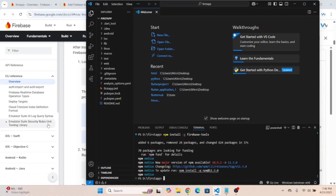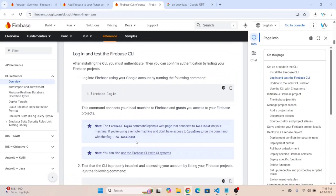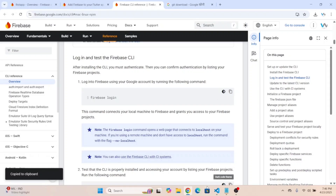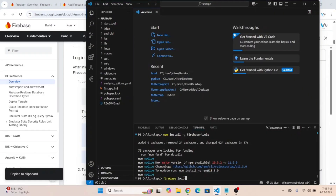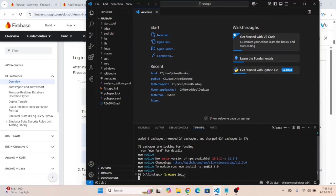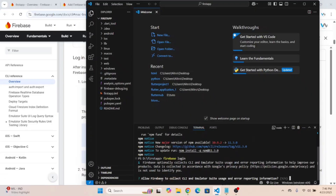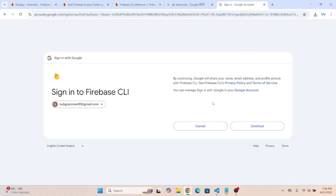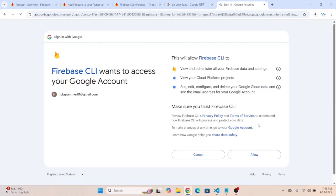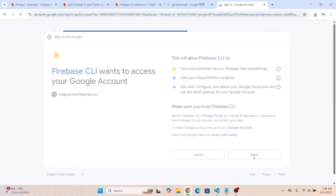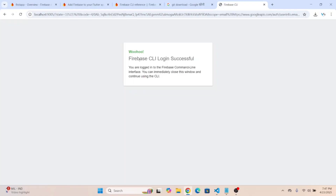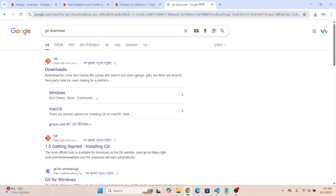Now let's run the command 'firebase login' — we have to log in to Firebase. A browser prompt will appear — click continue, then click allow. You will get a 'Firebase CLI login successful' message after logging in.